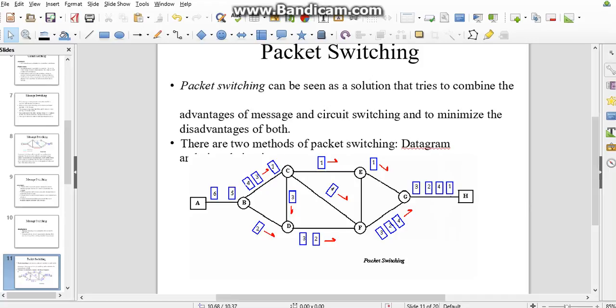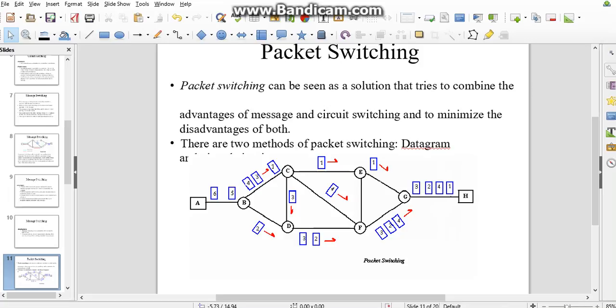This solution tries to combine advantages of message and circuit switching to minimize the disadvantages of both. Here is a block diagram of packet switching. These packets numbered six, five, four, three, one are the packets of data from A, the transmitter. This can be sent to various signals, and this is the receiver H.